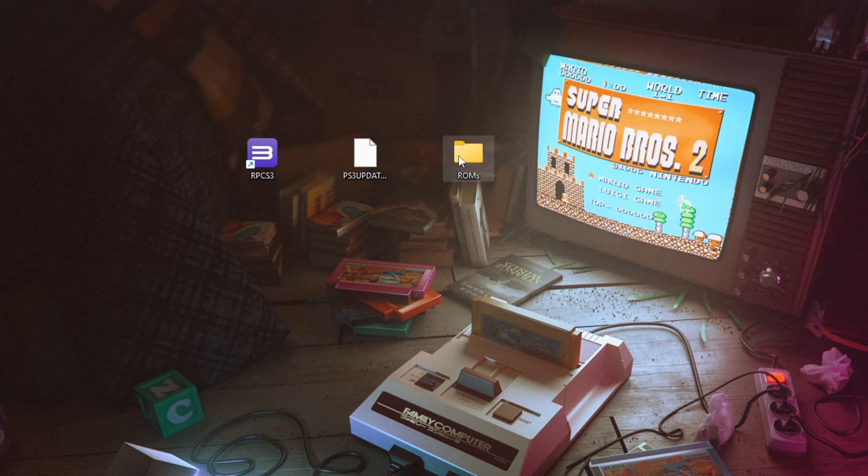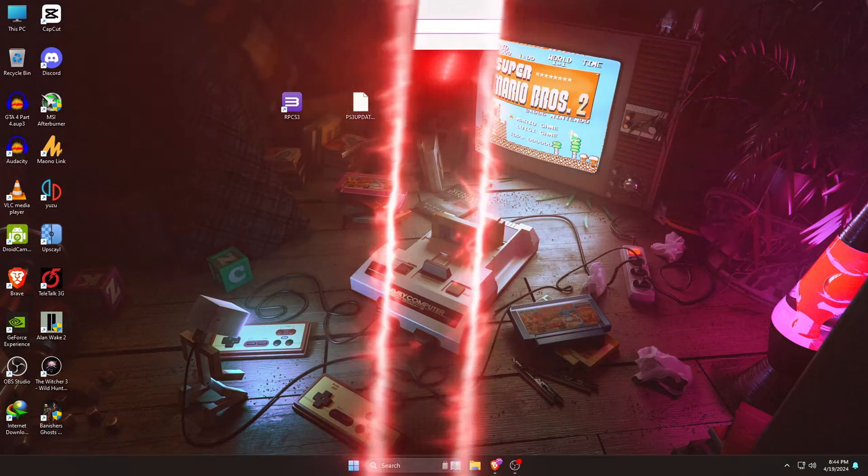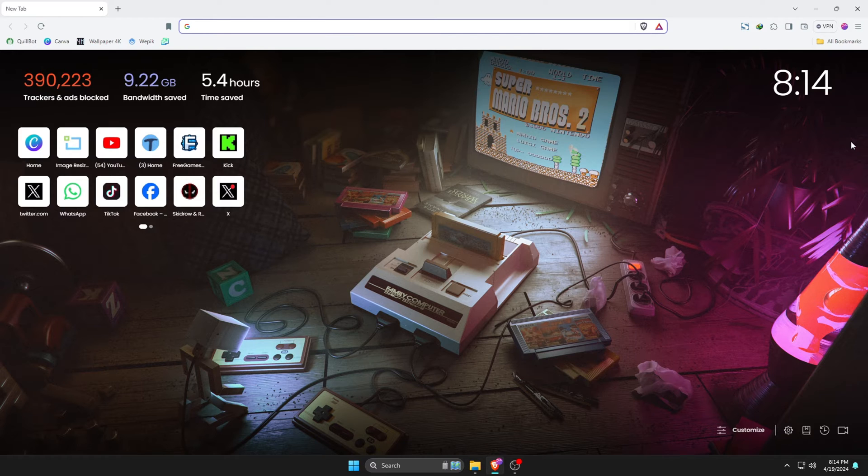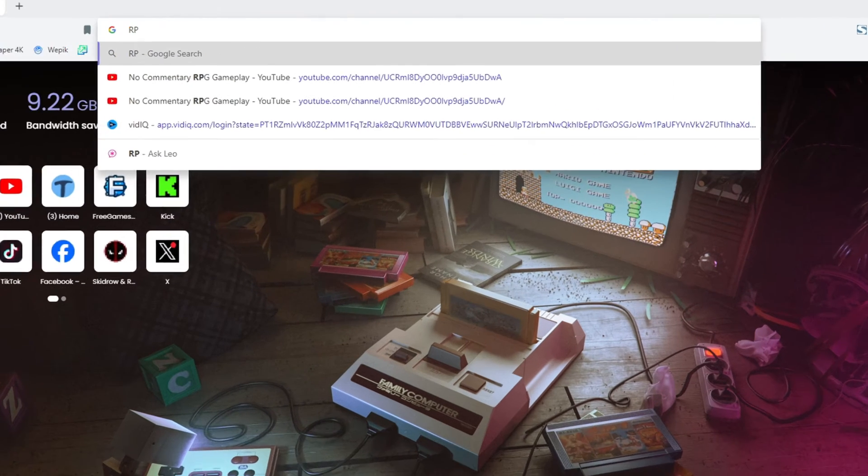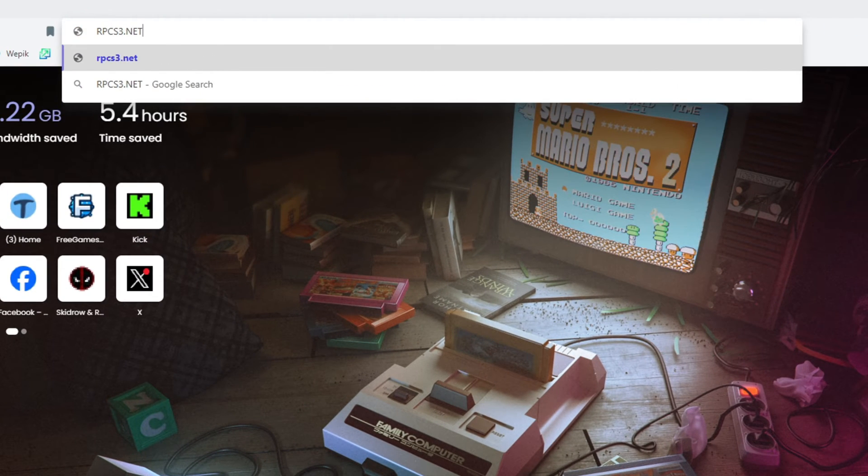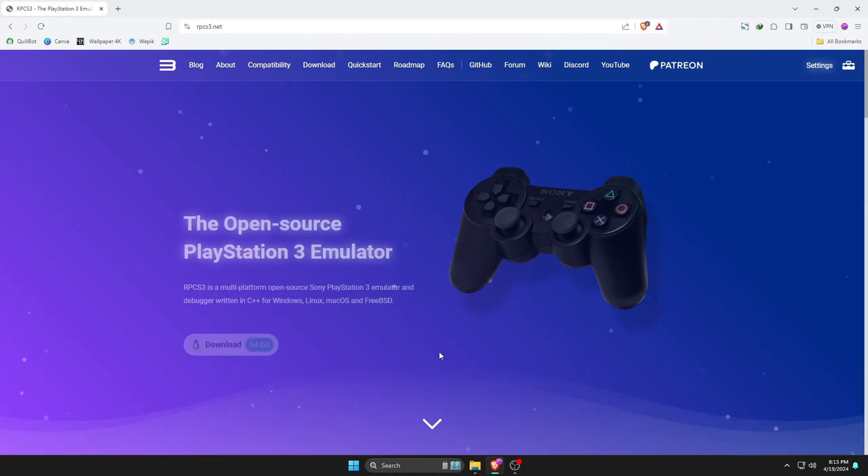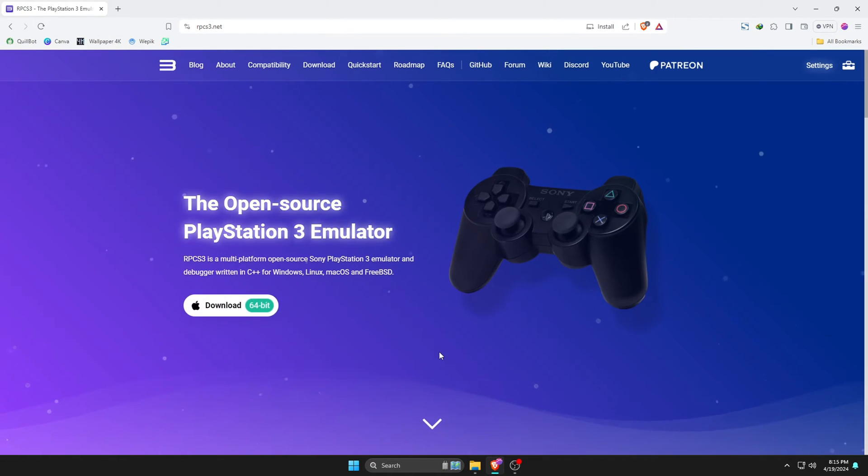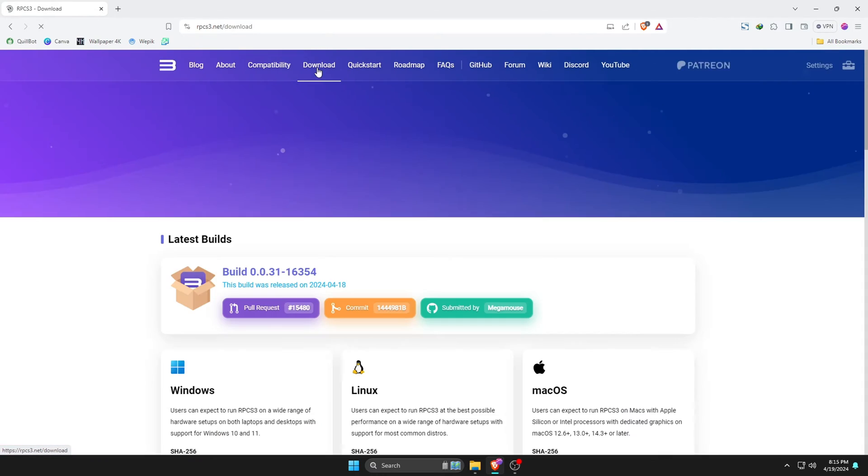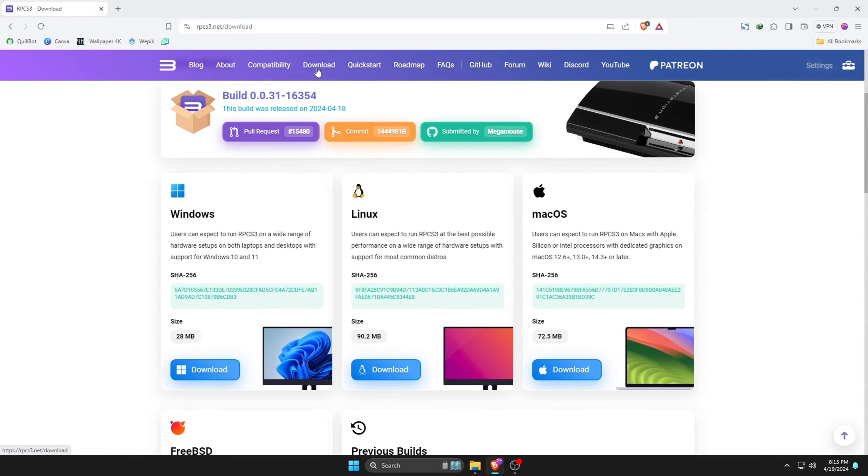First, we will download the RPCS3 emulator on our computer. Open the browser on your PC or laptop, then type in the URL bar rpcs3.net. I will leave the direct link in the description. Let's go ahead and head over to the link and click on the download button at the top bar.